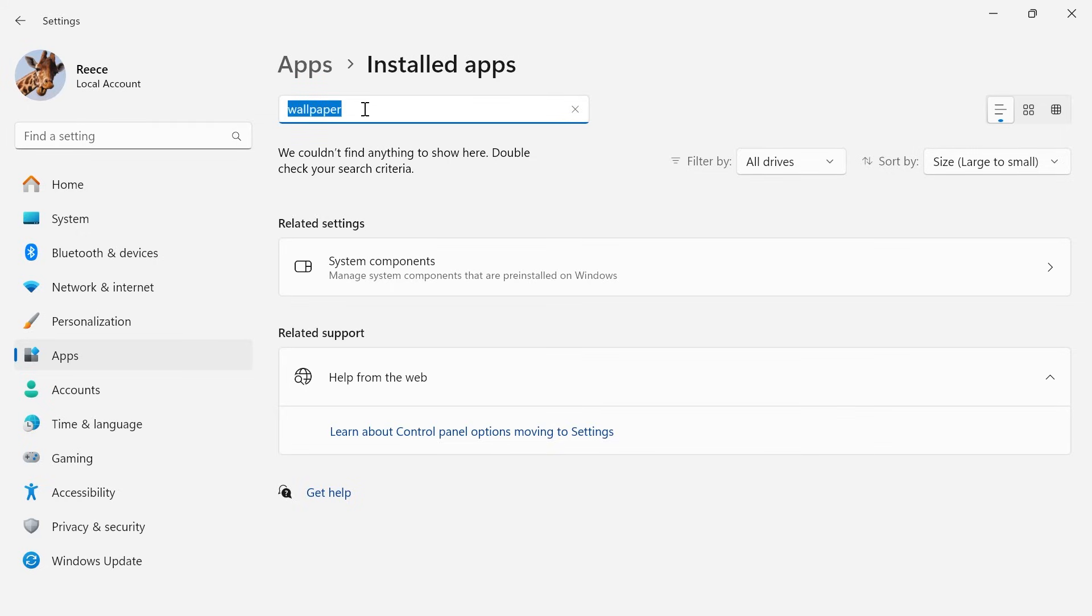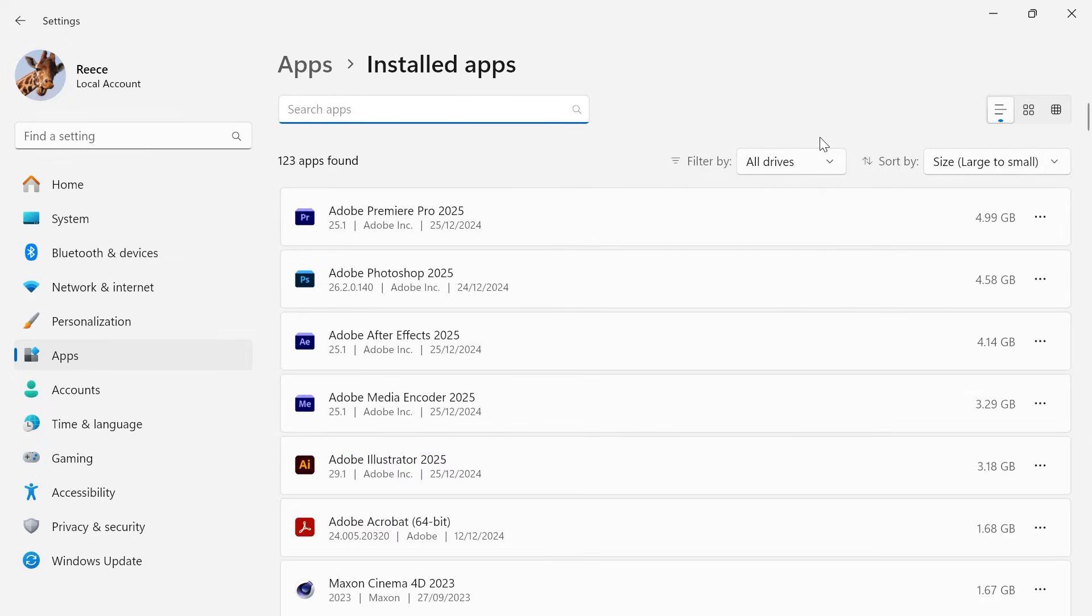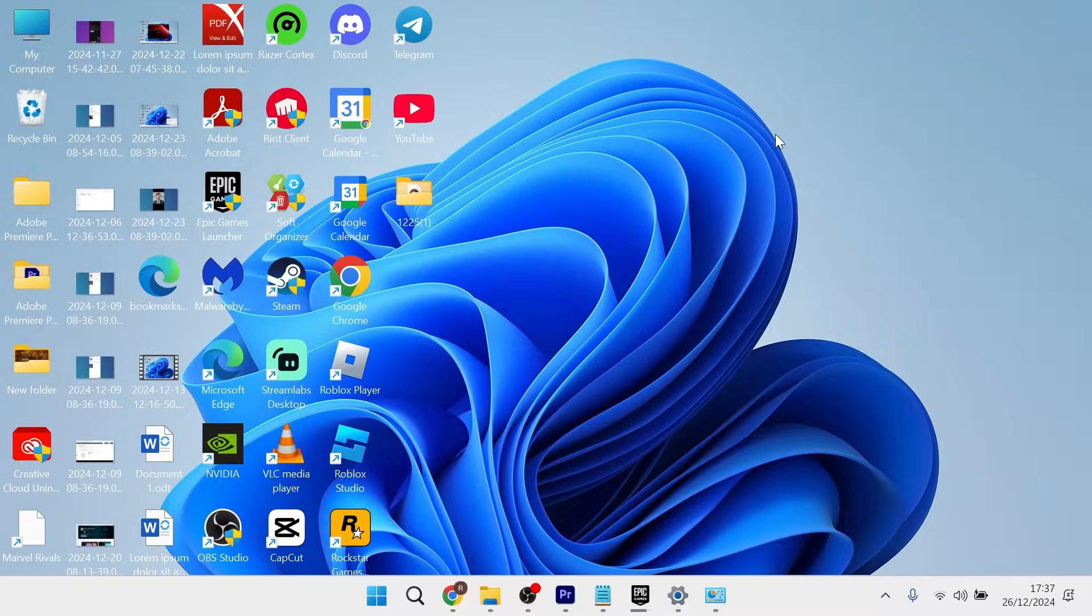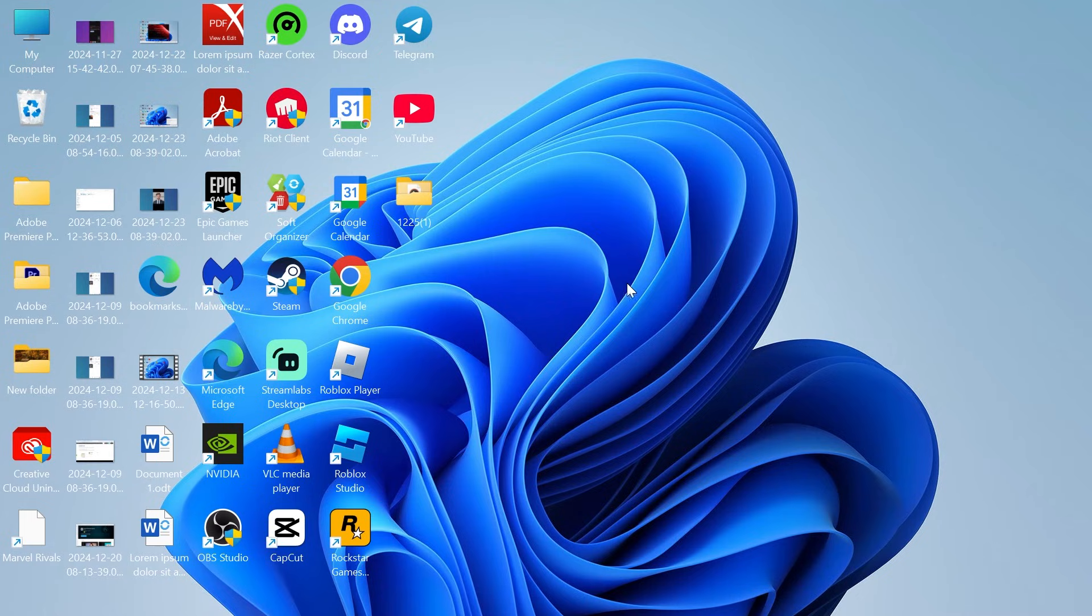Sometimes if you've installed a third-party application like Bing wallpaper, then what you'll need to do is uninstall this application in order to stop the automatic backgrounds. And once you've uninstalled any third-party applications, that should have now solved your issue. And it's as simple as that, guys. If you did find this video helpful, then let me know in the comments and I'll see you in the next one.